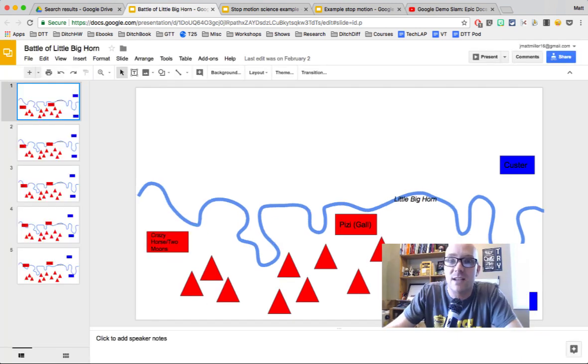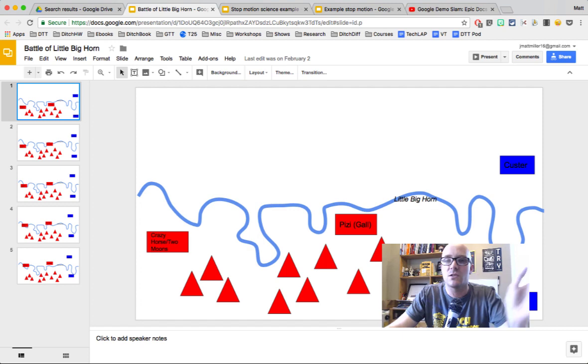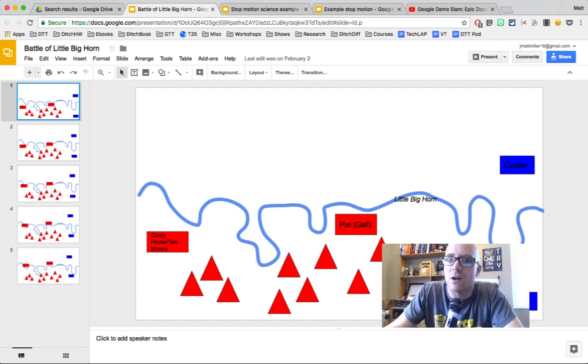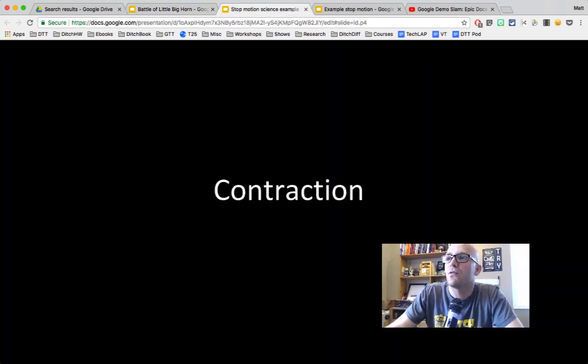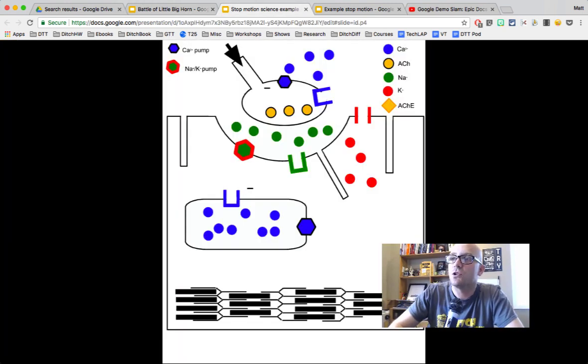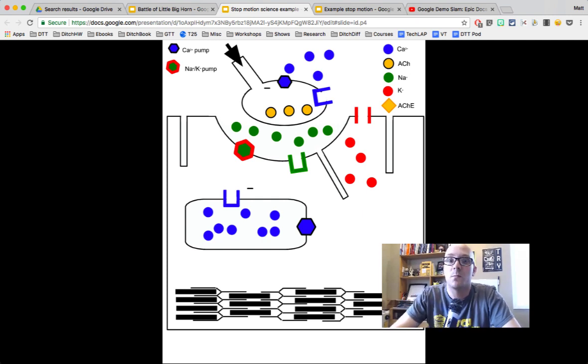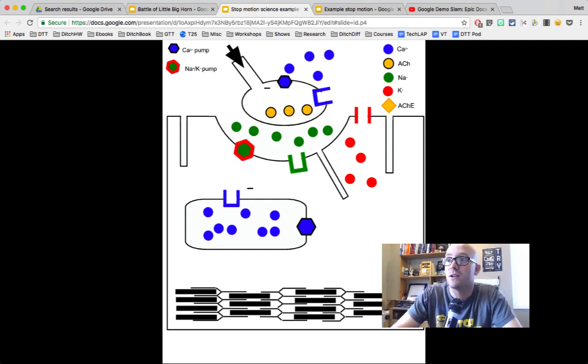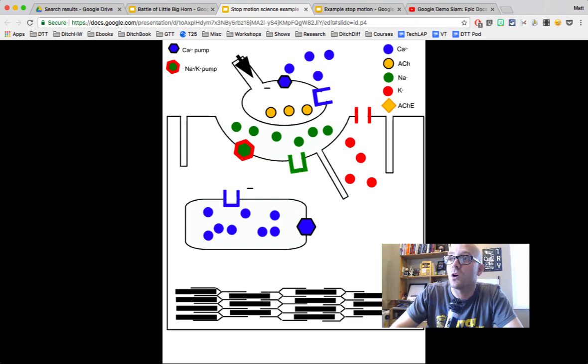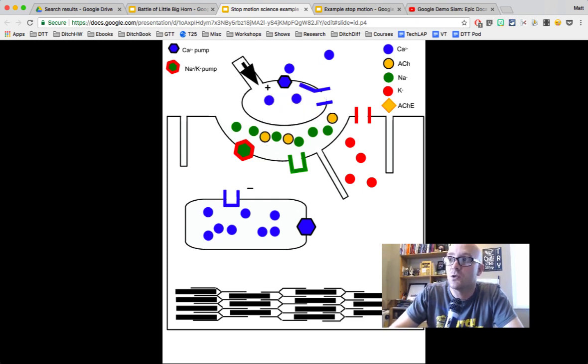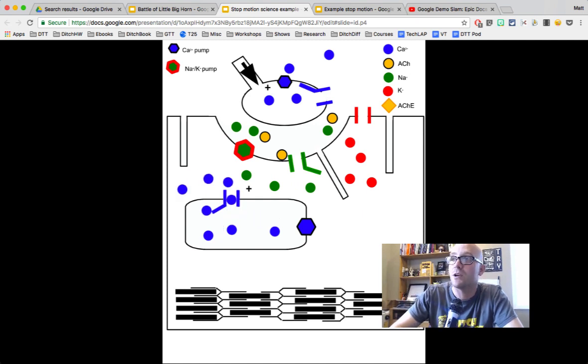And this stop motion slides idea crosses over all grade levels and content areas. For instance, if you were doing science, this is one of my favorite science examples from a teacher named Chris Baker in Philadelphia, where his students were talking about the sodium-potassium pump that has to do with muscle contraction. They diagrammed the whole thing out and put it into motion.